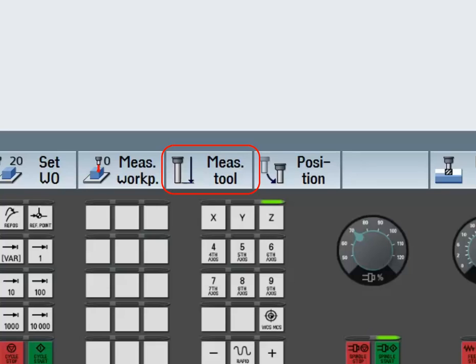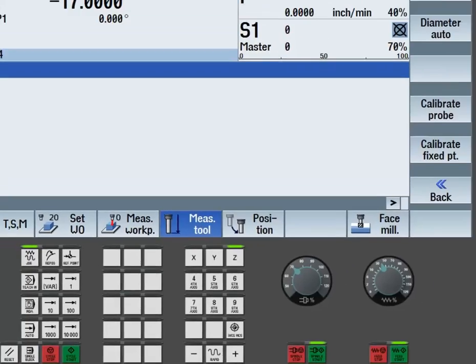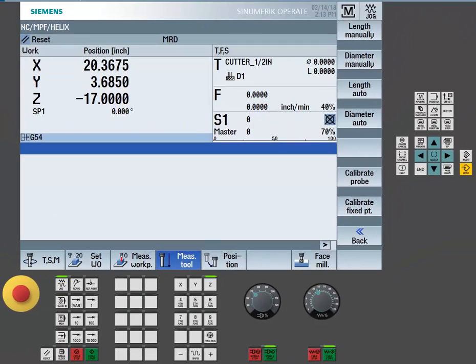I'm going to do this by going to my measure tool length offset. We're going to use the jog keys to jog down, touch the top of the table, usually touching off to a gauge block like a 1-2-3 block.